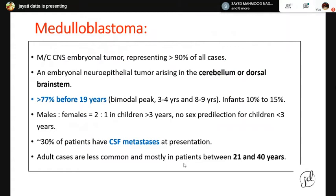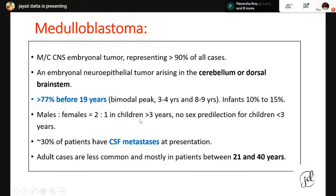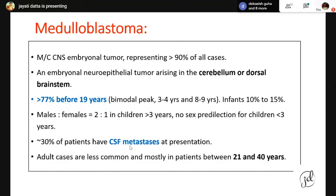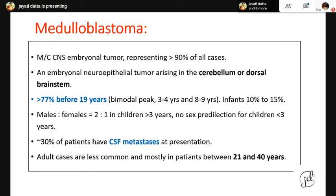Medulloblastomas are the most common CNS embryonal tumor, representing more than 90% of cases. A medulloblastoma is defined as an embryonal neuroepithelial tumor arising in the cerebellum or dorsal brain stem. Seventy-seven percent occur before 19 years of age, with a bimodal peak at 3–4 years and 8–9 years. Infants constitute 10–15% of cases. In children over three years, males are affected twice as frequently as females, but there is no sex predilection in children under three. About one-third of patients will have CSF metastasis at presentation.